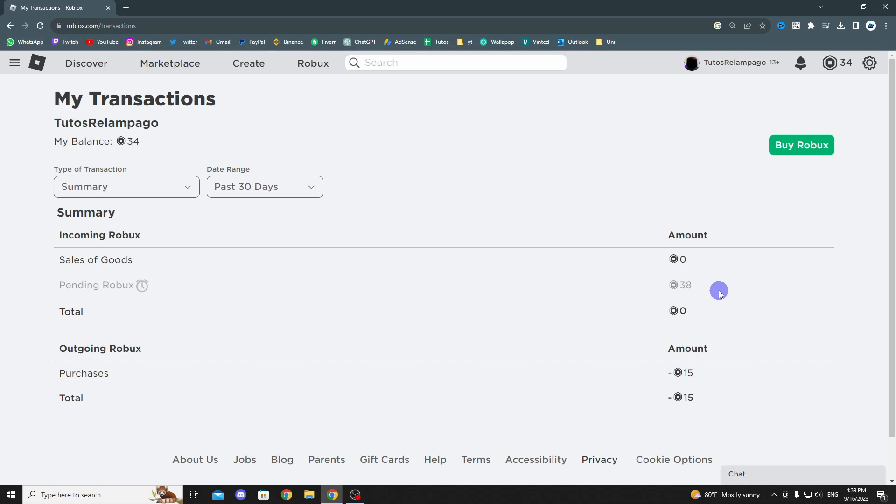All you need to do is wait, and at some point it will be added to your balance, and then you can start spending it. But until your balance is added, there's not much you can do.